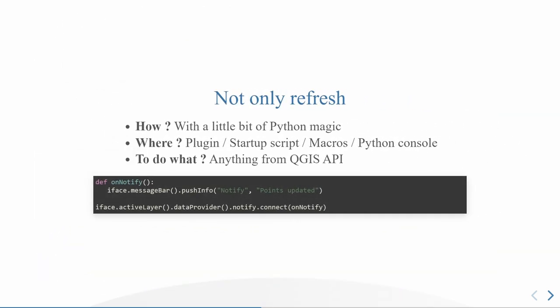And what if you want to do not only refresh? Yes, it's possible, always with a little bit of Python. Sorry for the people who don't know Python much well. You can put your Python source code in a plugin, either in a startup script, in some macros, or directly in the Python console if you want to just try and test. And you can do whatever is available from the QGIS API. Here is a small example. I define a Python function and I push a message into the message bar of QGIS. And just to do that, you have to connect to the notify signal and to associate to your on notify method.